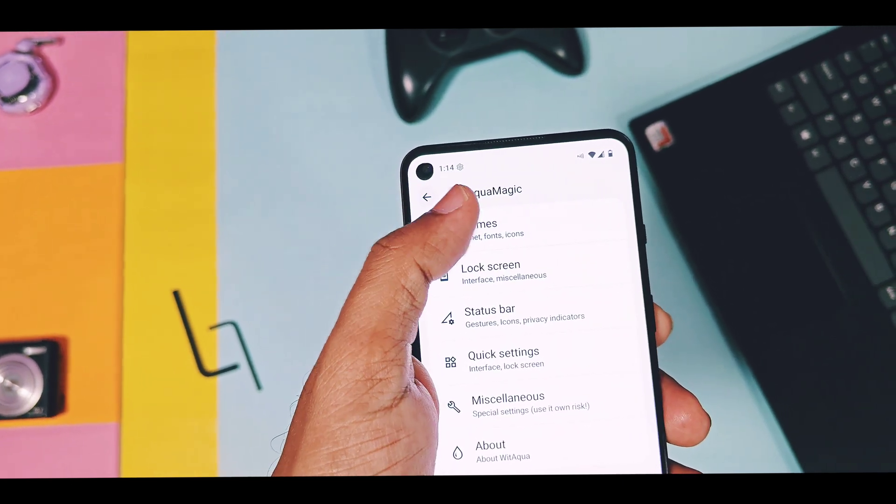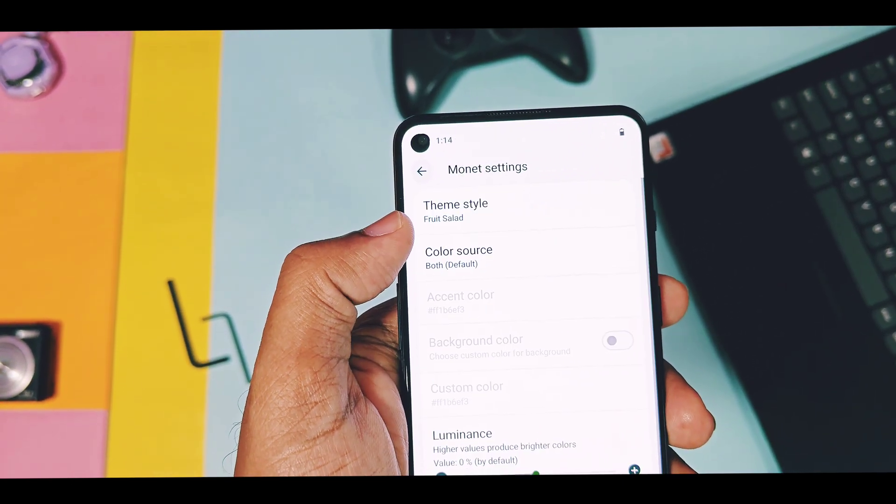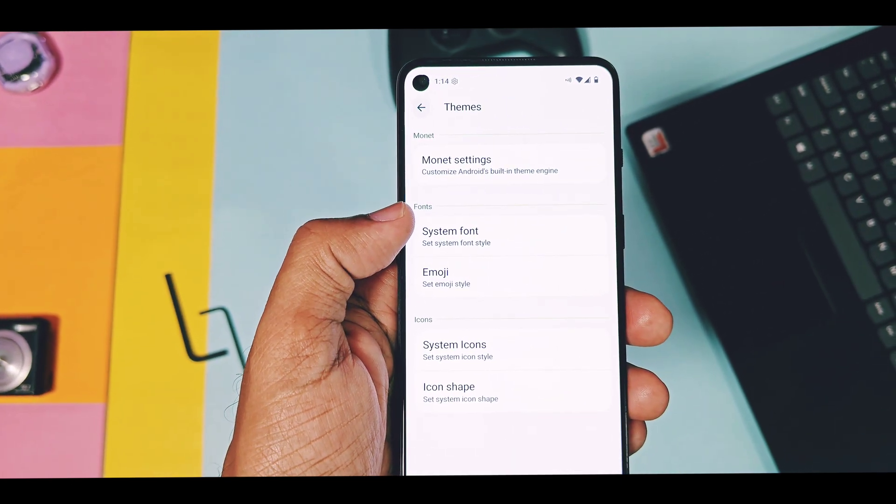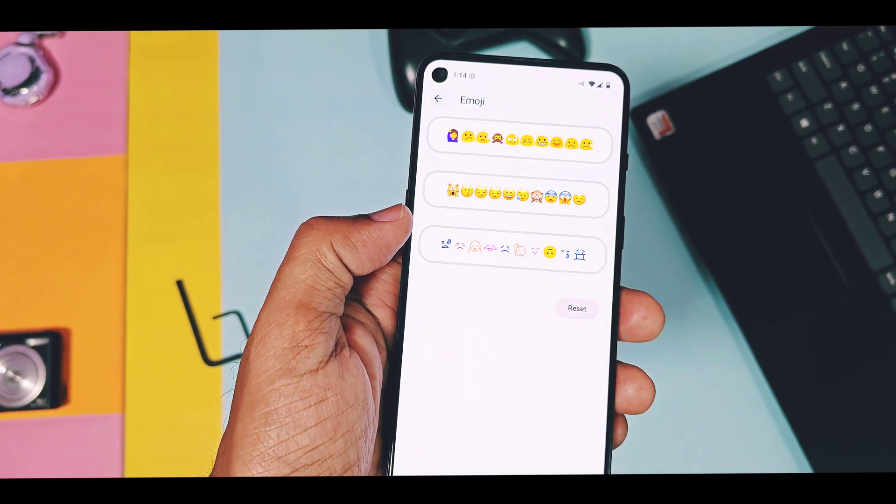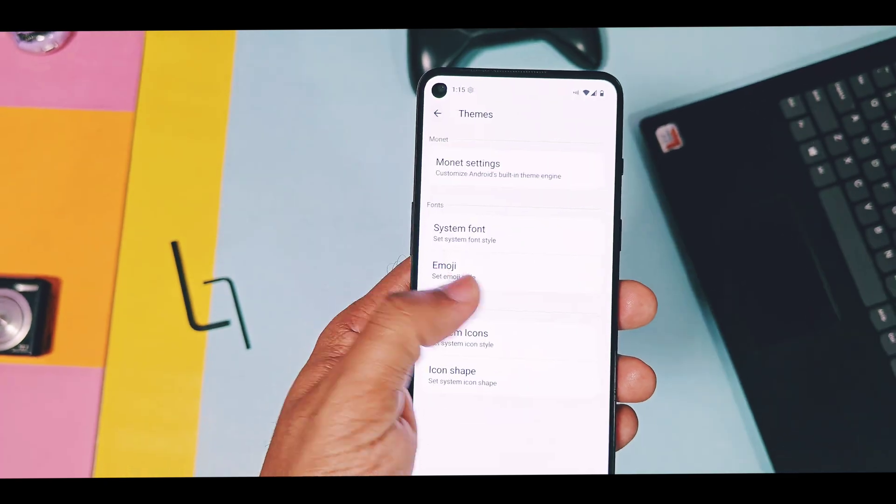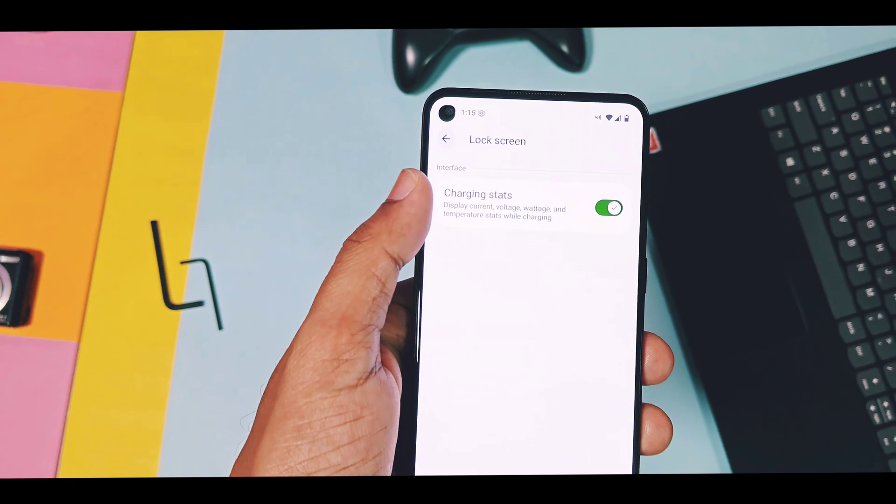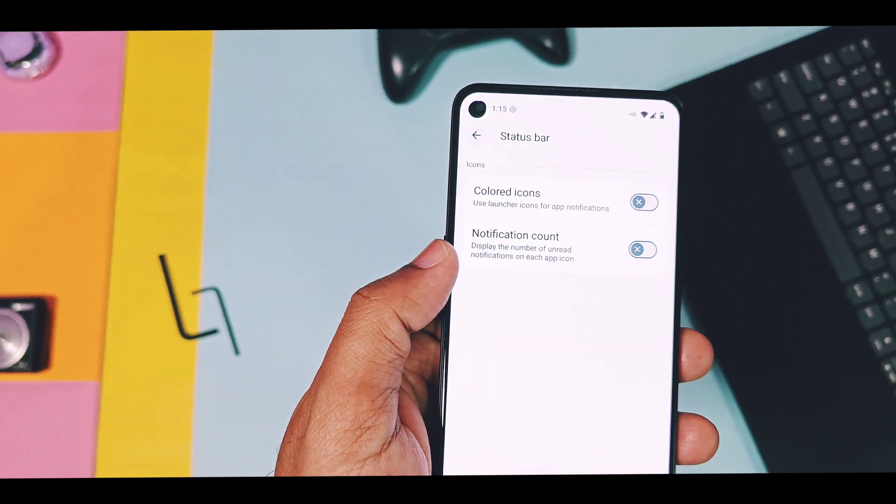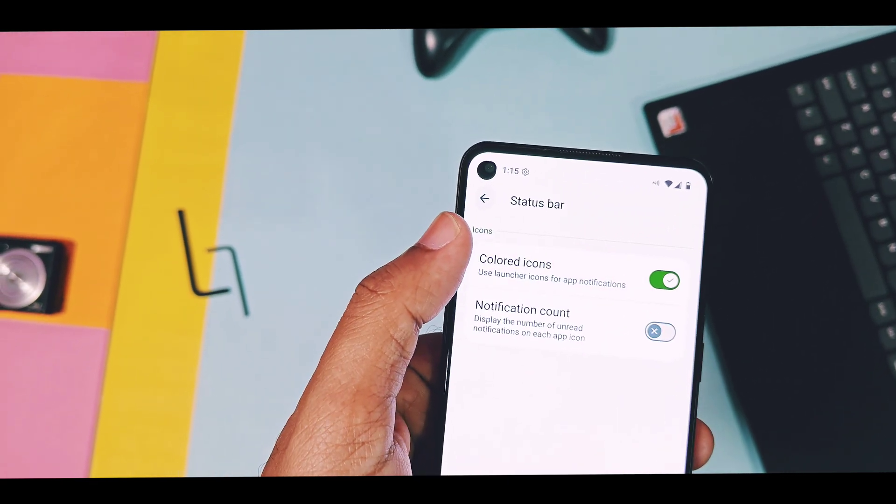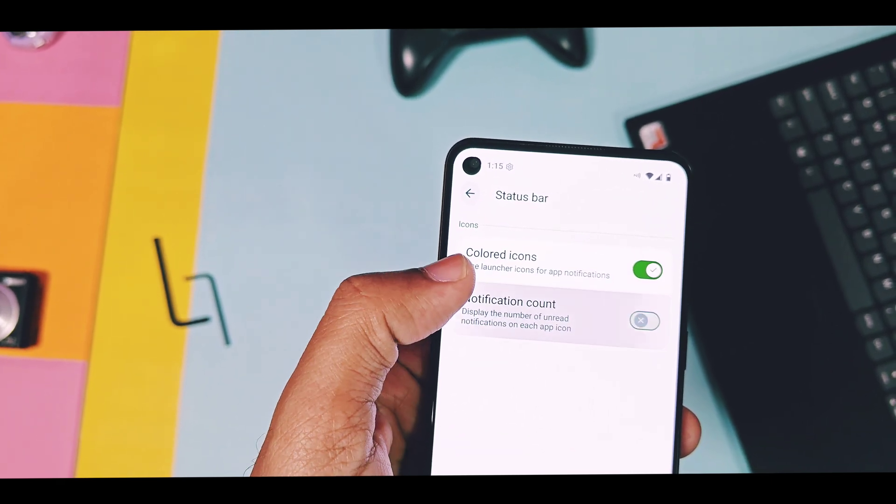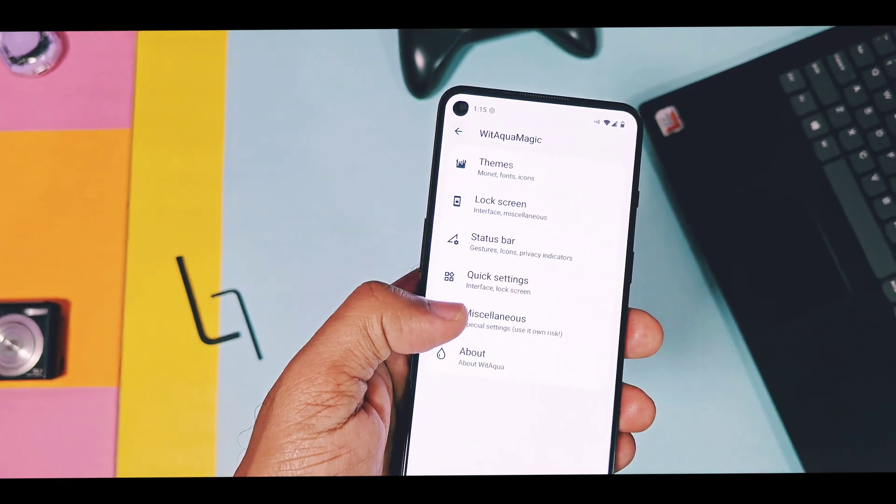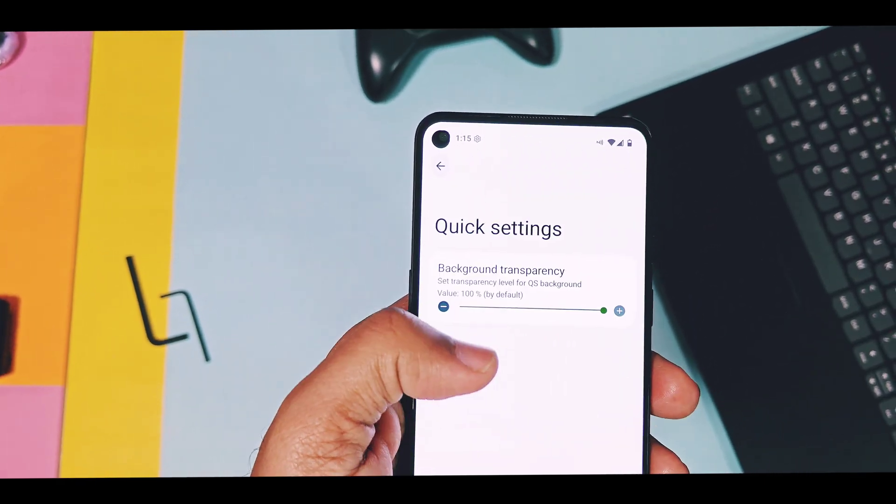Though this is a newly released pure AOSP ROM, they already added customization section called as Vitaqua magic section, where you will find all the customizations related to themes, lock screen, status bar, quick settings, miscellaneous, etc. But as this is the latest release, most of the section didn't have much features. They will be available with new build releases.